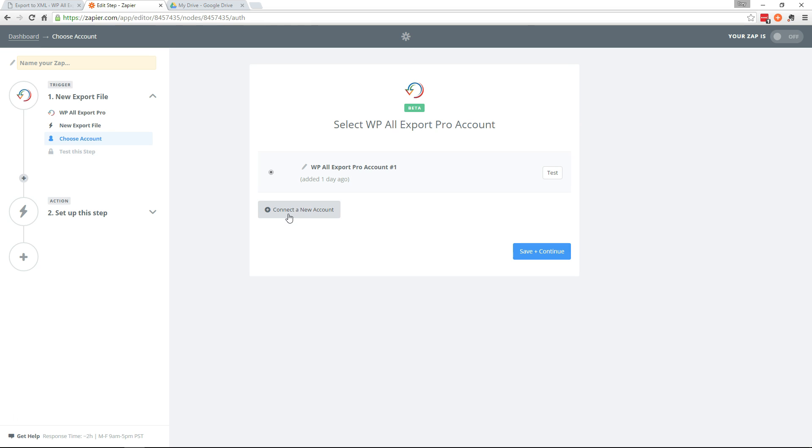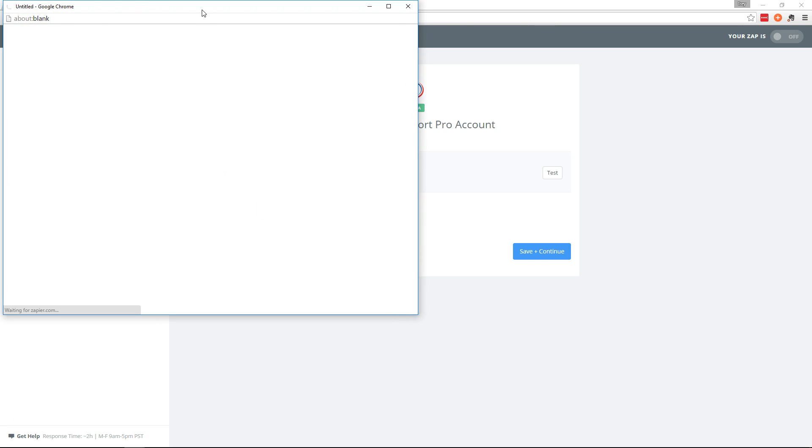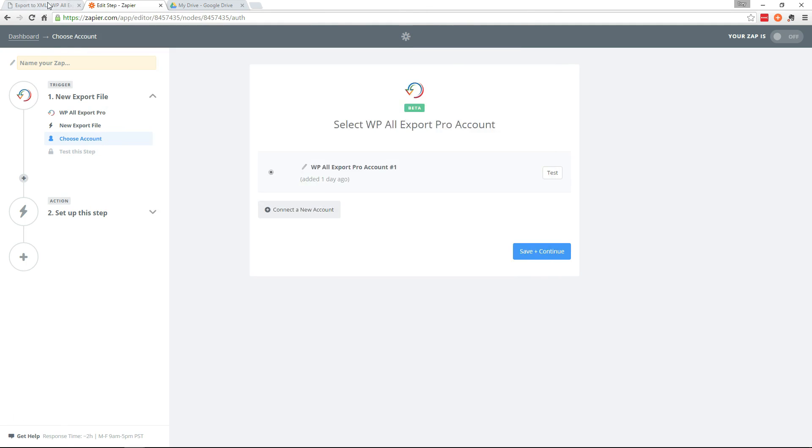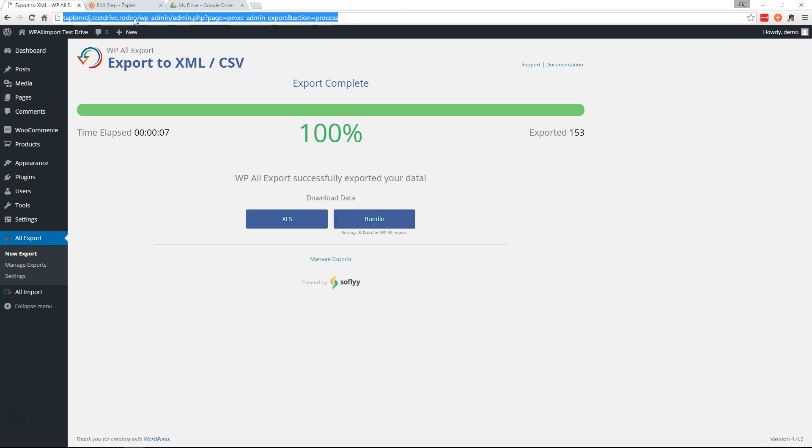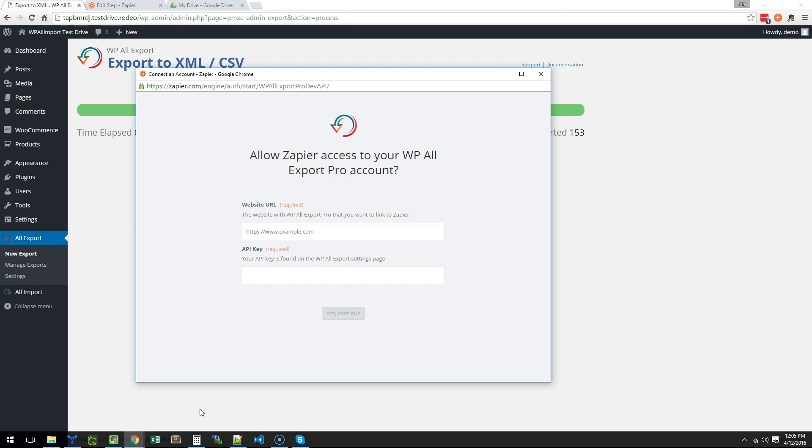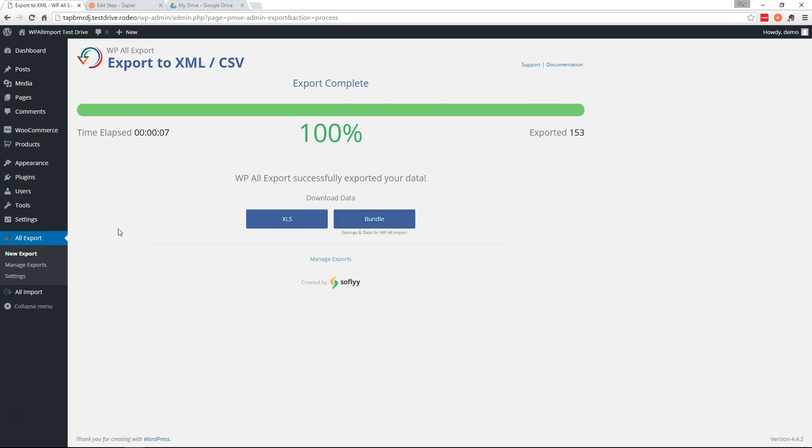We need to connect a new account because that's not the account that we're going to use here. So connect a new account and we're going to need the URL for our website. So we'll copy this over. And our API key is going to be on the settings page under All Export.